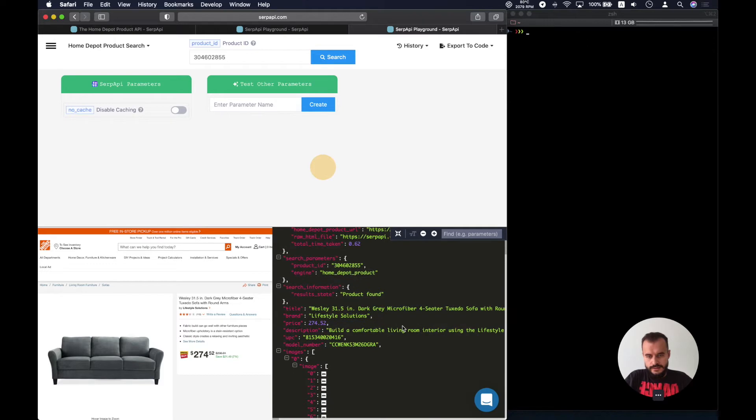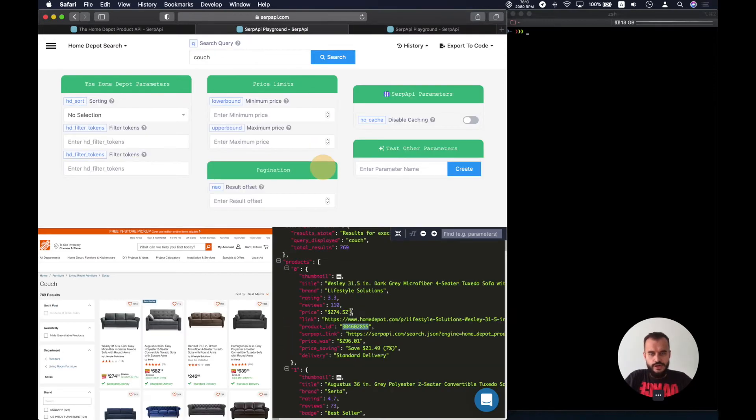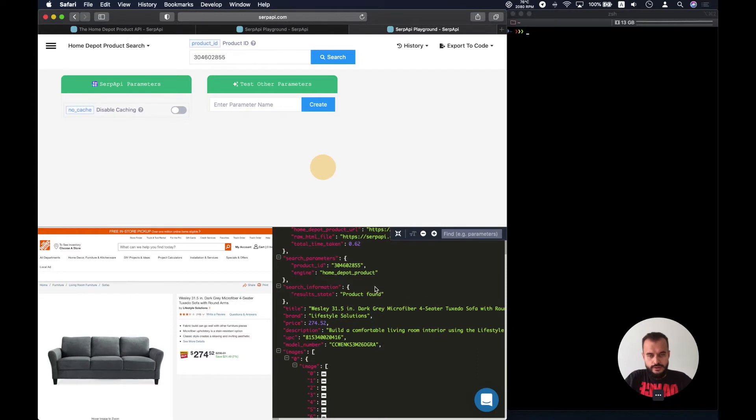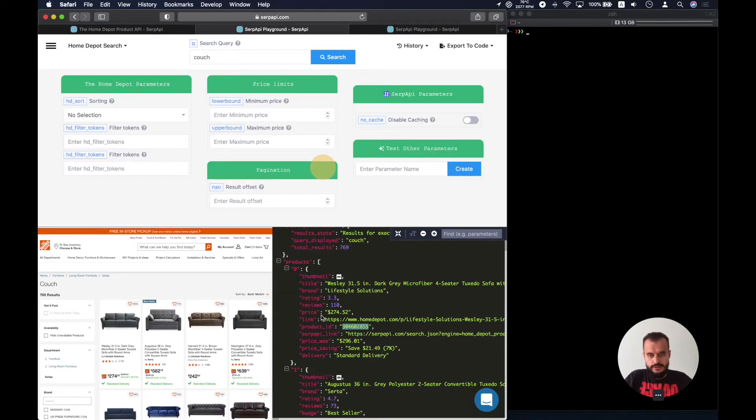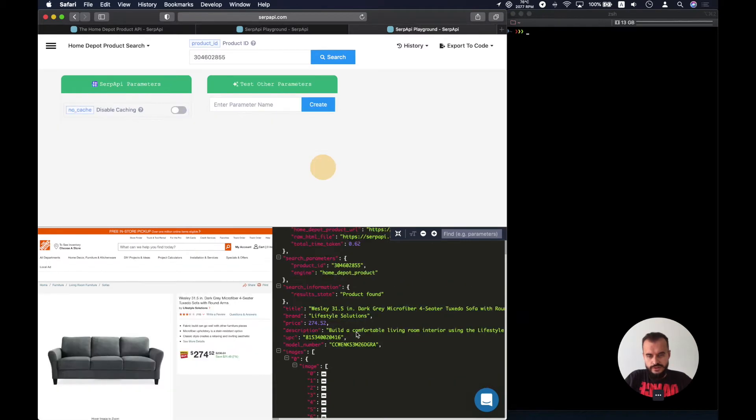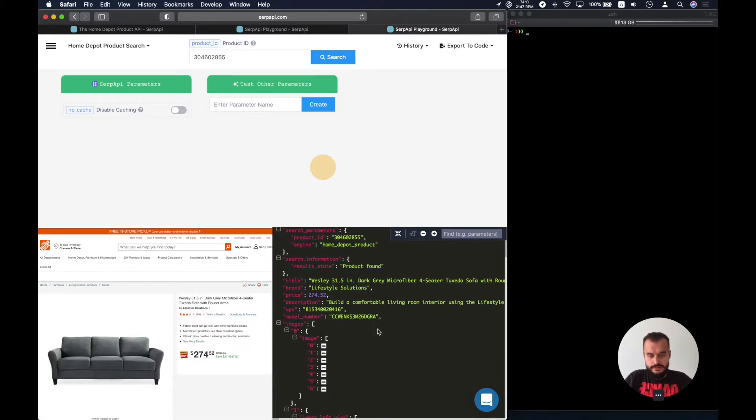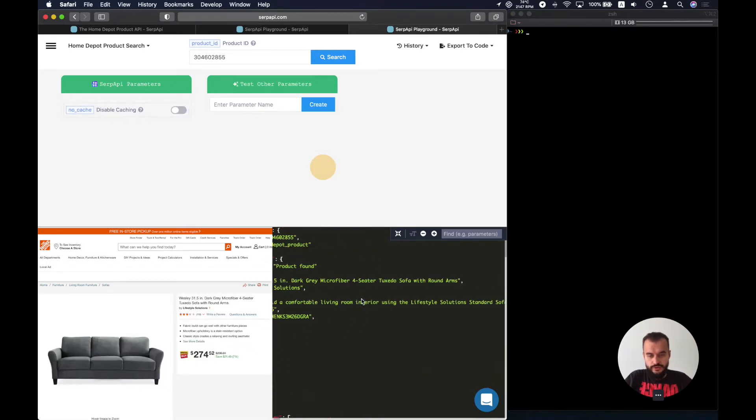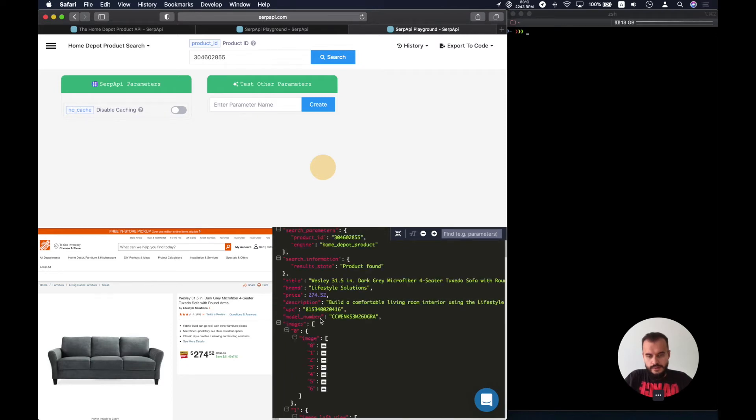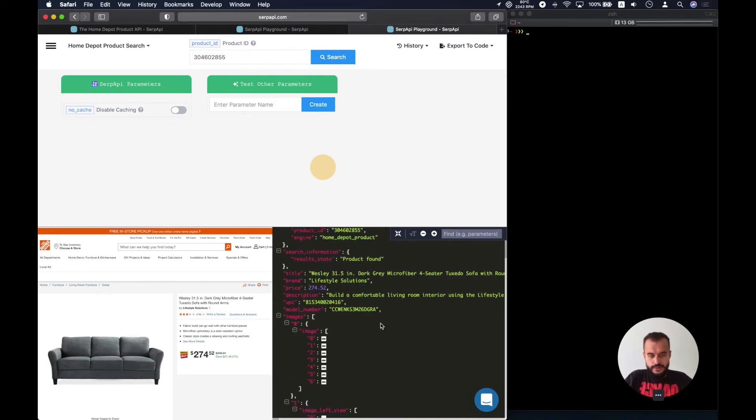So this allows us to get the title which we also have in the regular Home Depot search, the brand which is also present in this result, the price, the description, and the UPC identifier.